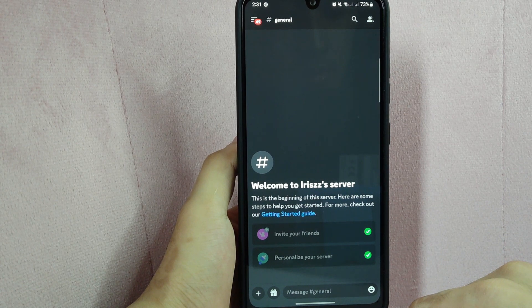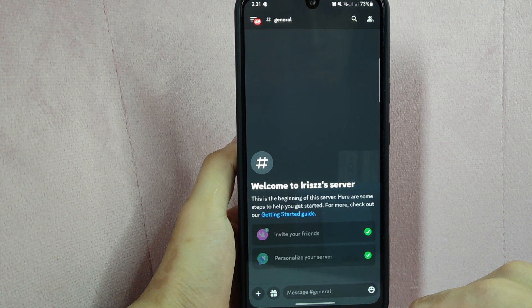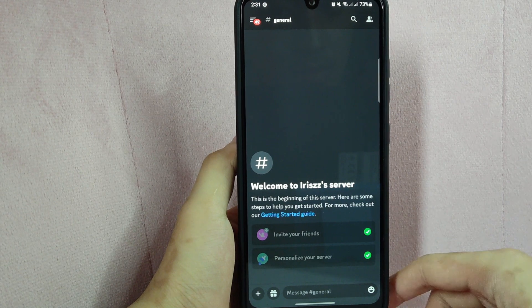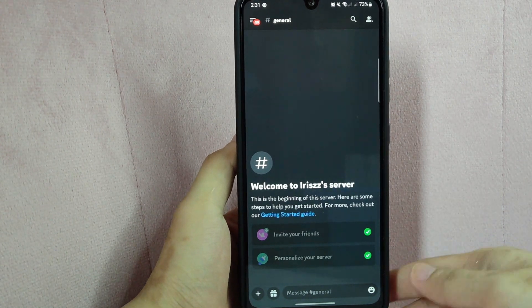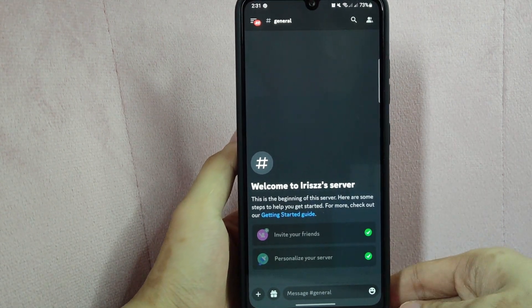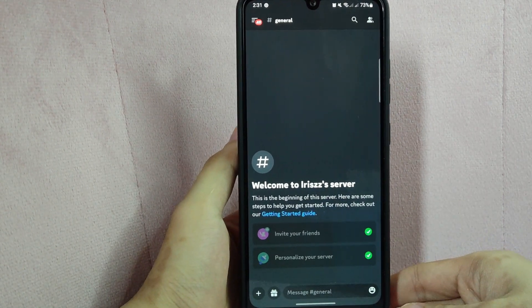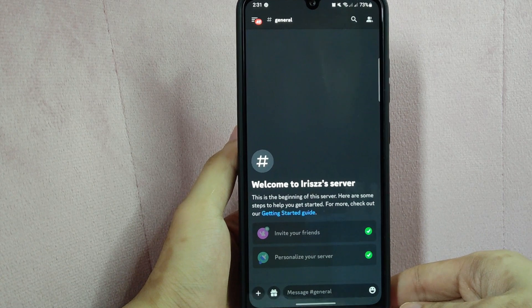Also, keep in mind that you need to have the manage server permission in order to edit server settings on a Discord server. There you go. If you wanted to know how to turn off the age restriction feature on Discord, that is the easiest way I know how.